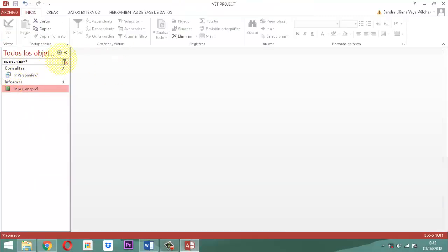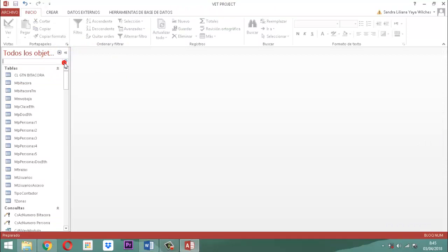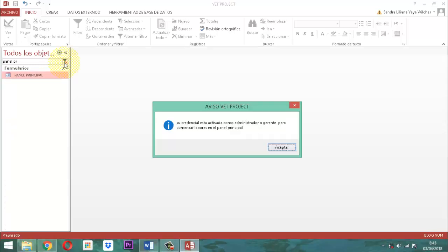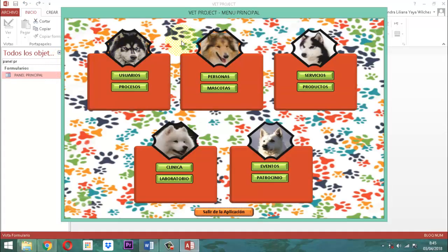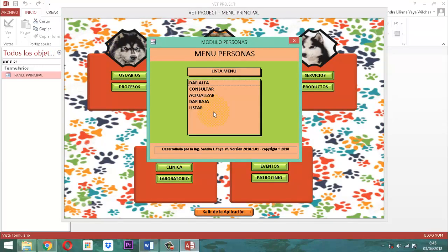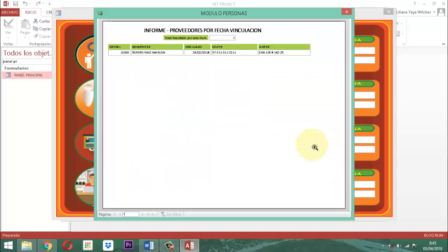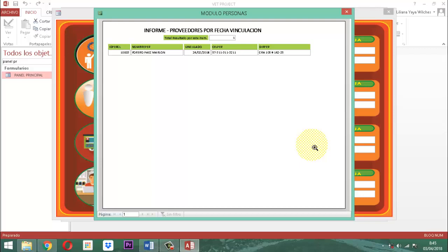Ya creo que ya quedó. Ahora solamente nos queda probar. Le decimos panel principal. Entonces, vamos a personas, vamos a listar, vamos a ubicarnos acá. Escribimos 01/02/2018, enter, 03/04/2018, enter. Ahí aparece nuestro informe. Recordemos que este informe se puede imprimir, se puede enviar, se puede exportar. Vamos a salir de acá.